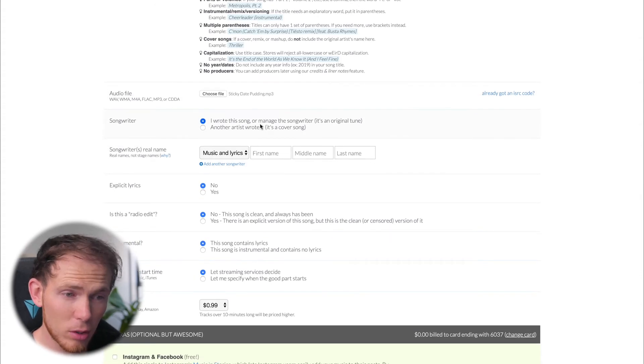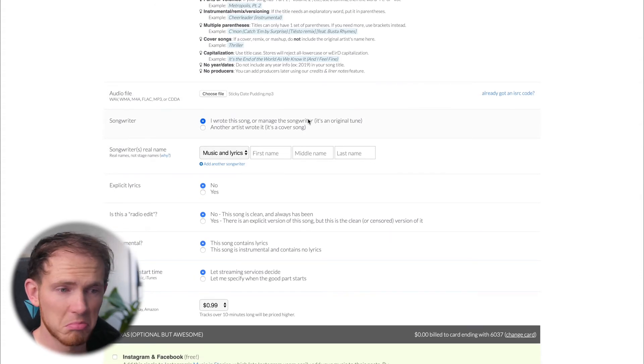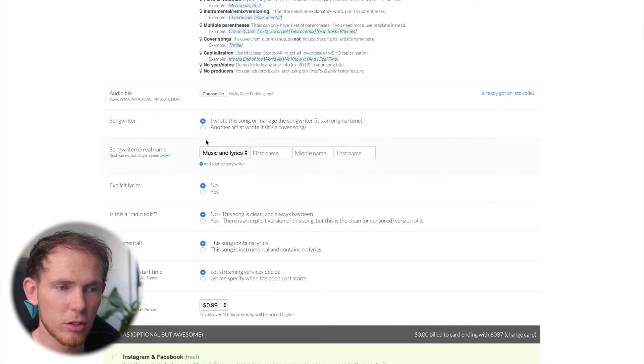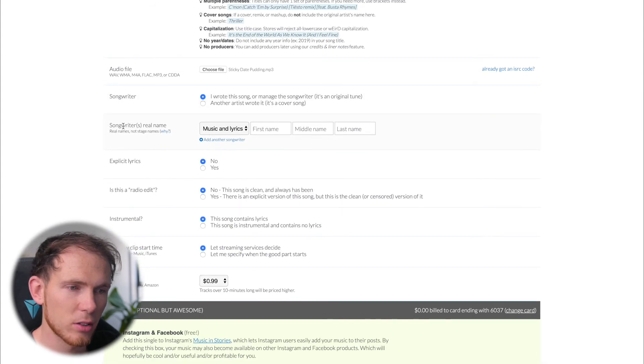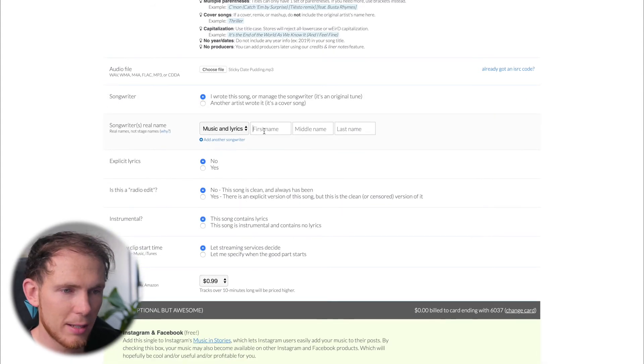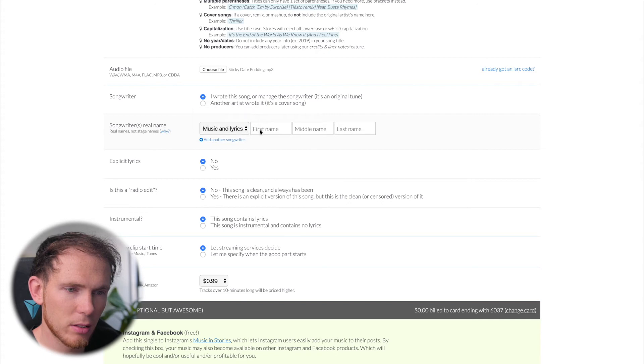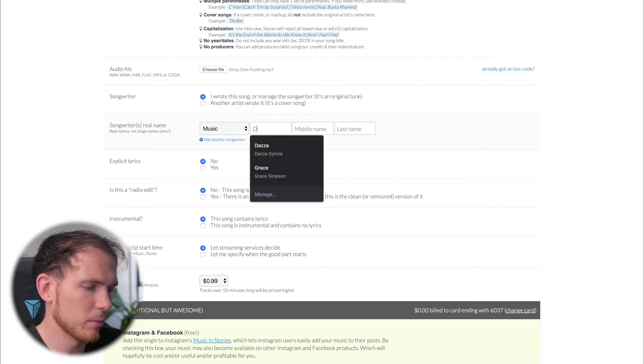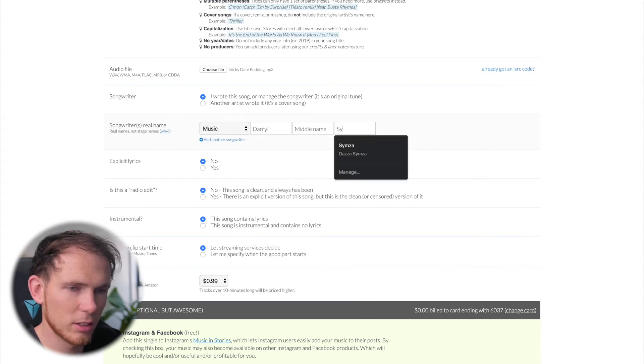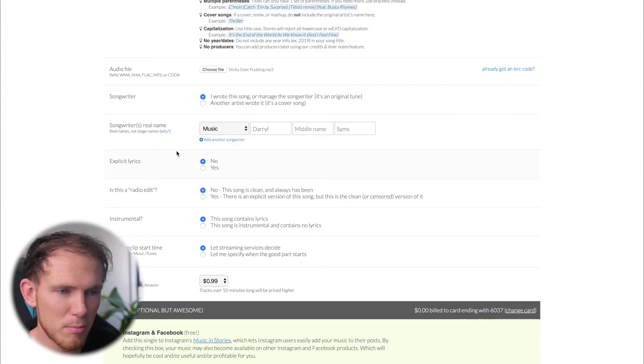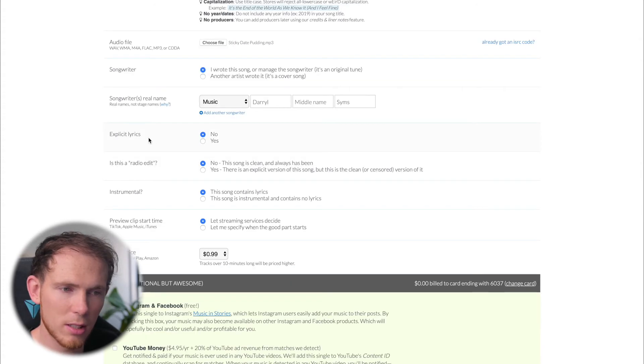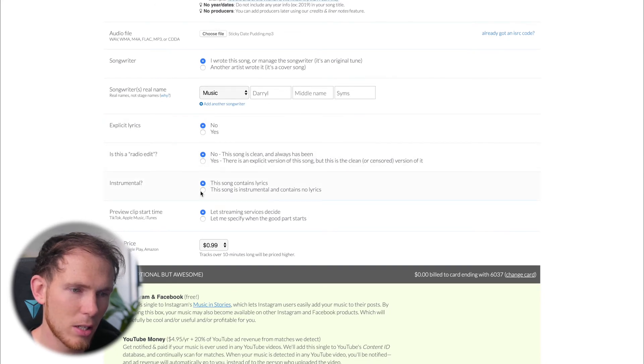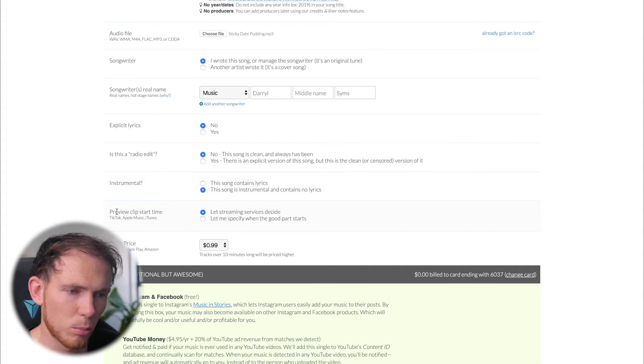So for the songwriter, I wrote this song. There's no need to change that. Songwriter's real name. Well, there is no lyrics. So the music was written by Daryl Sims. That's me. Explicit lyrics - No, it's not a radio edit. It is instrumental. So it does not contain lyrics.